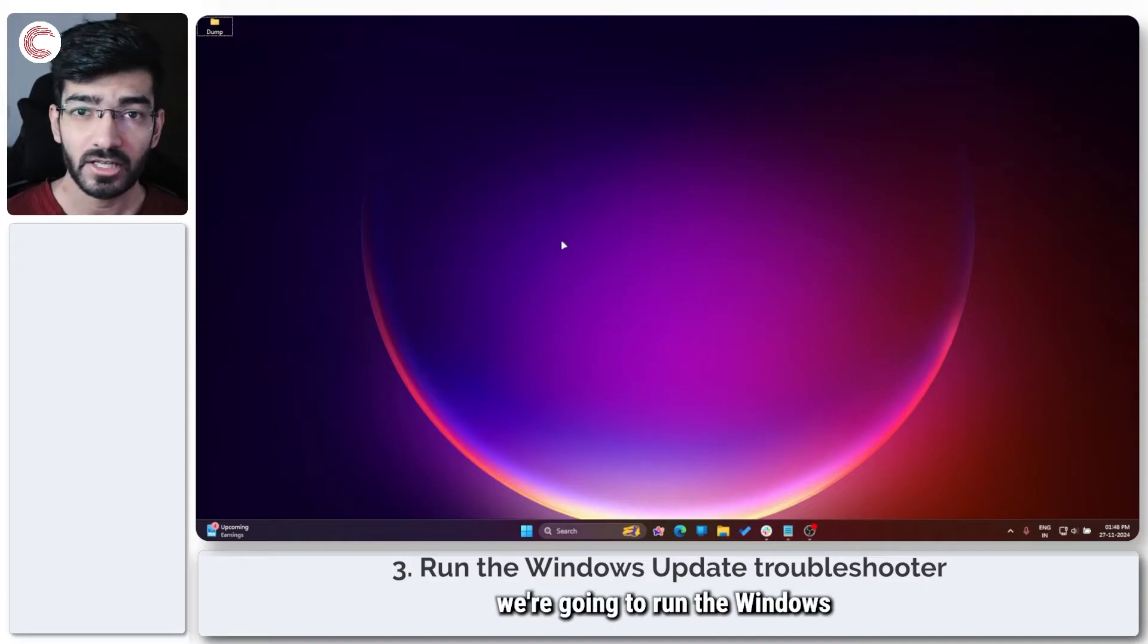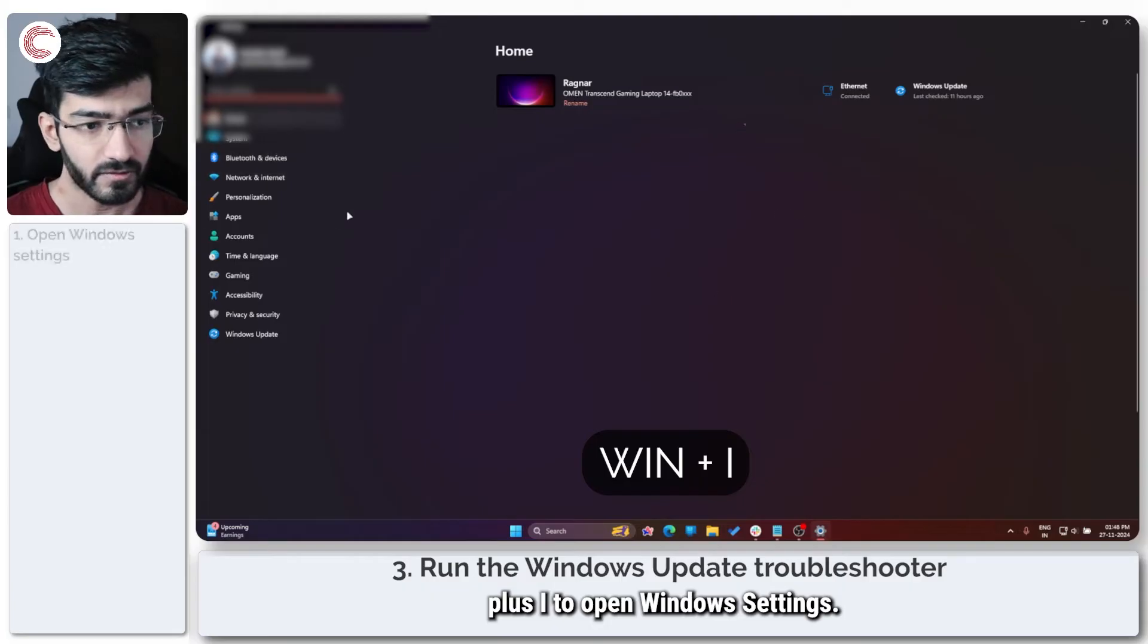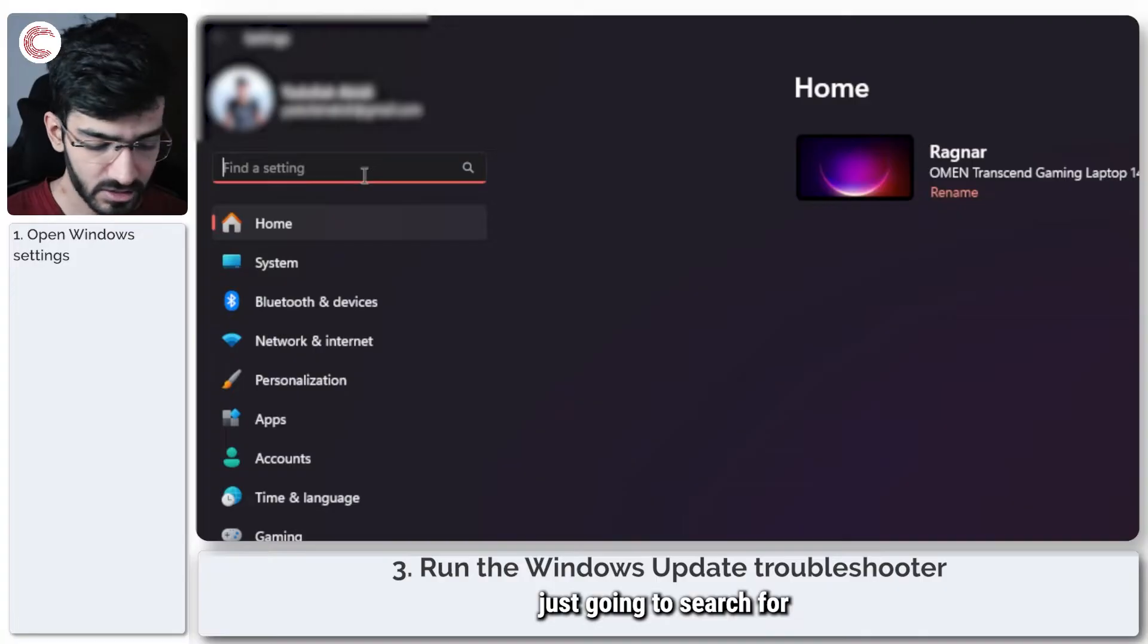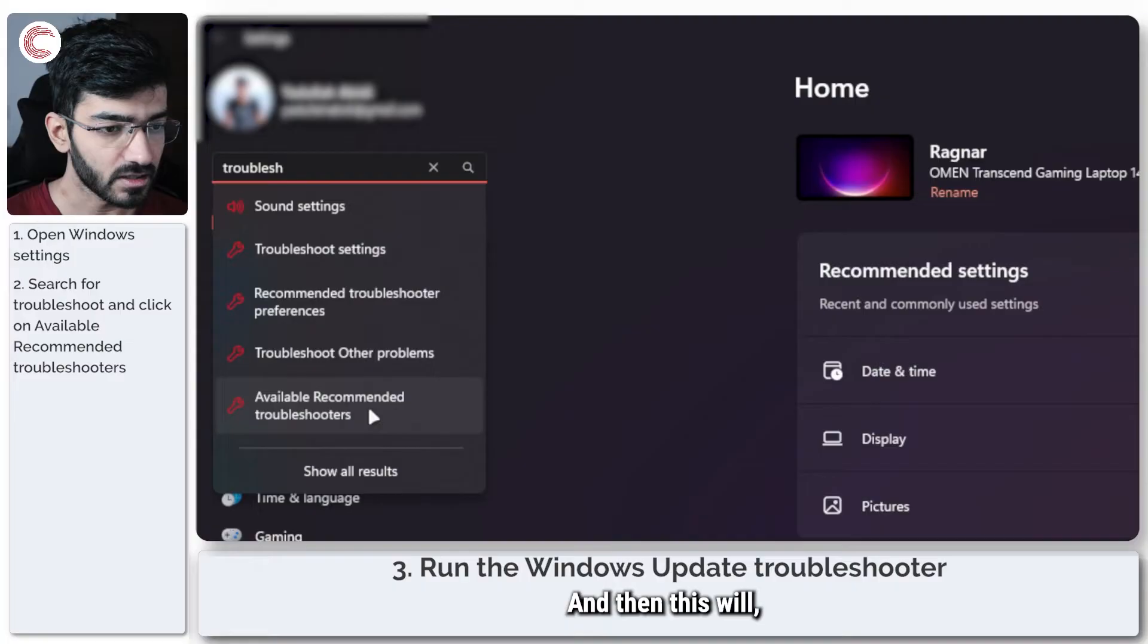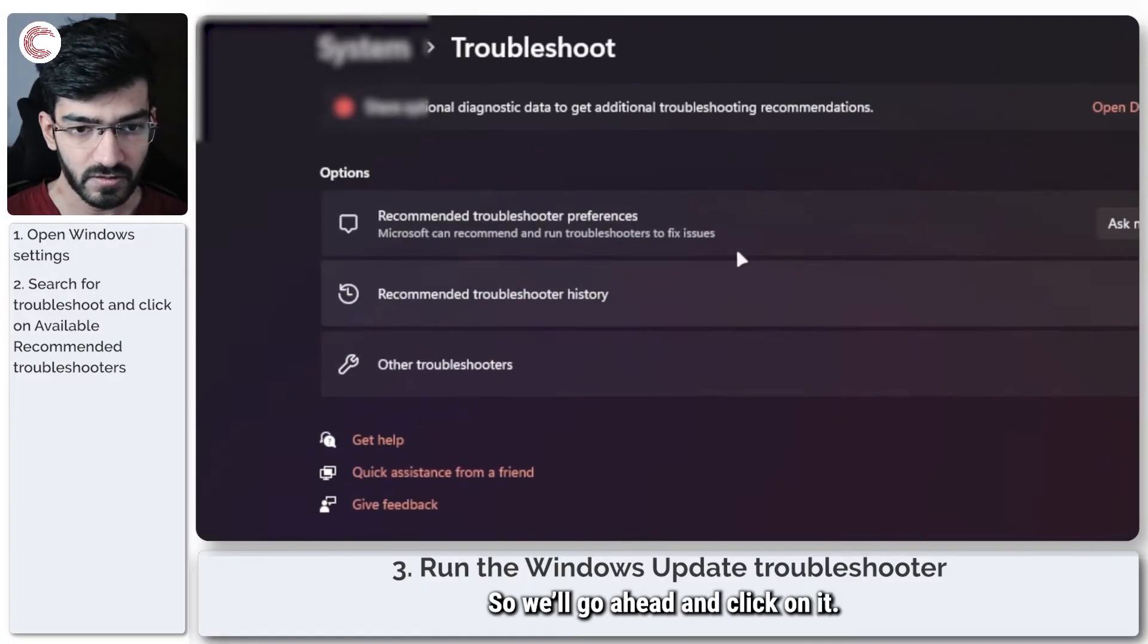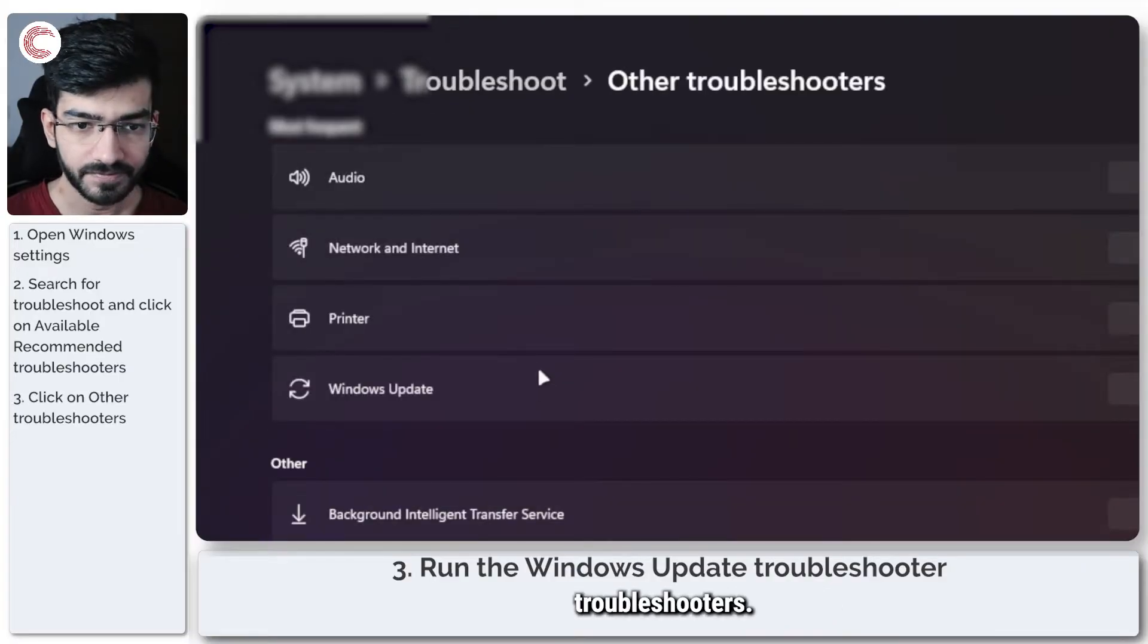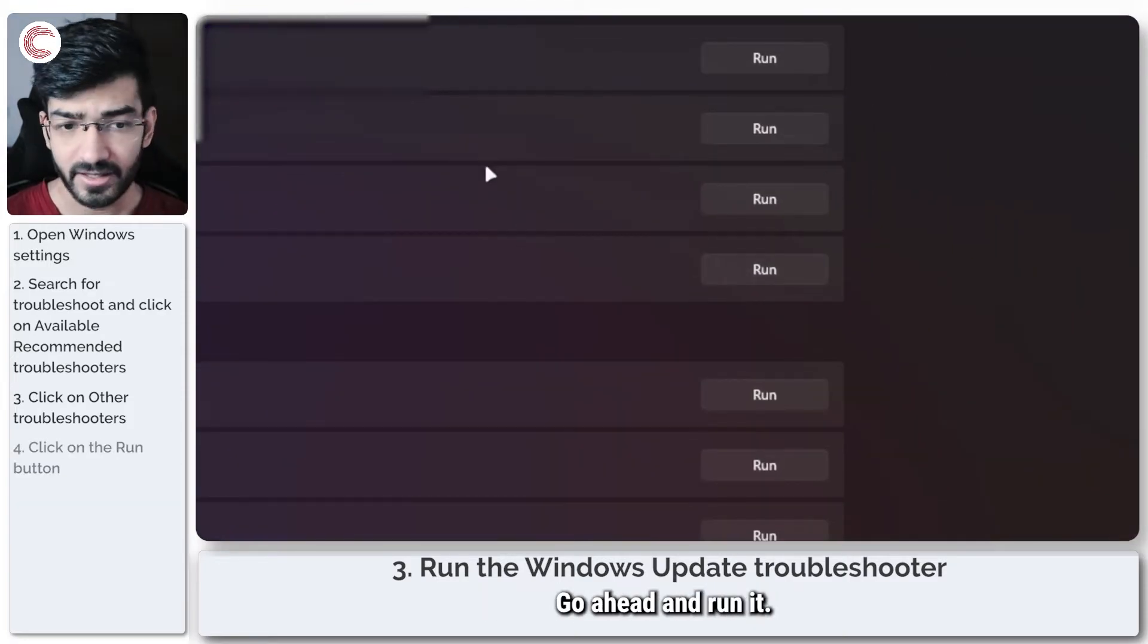Next up, we're going to run the Windows update troubleshooter. To do this, press Windows key plus I to open Windows settings. In here, I am just going to search for troubleshoot, and then this will show an option which says available recommended troubleshooters. We'll go ahead and click on it, then click on other troubleshooters, and you should see the Windows update troubleshooter right here. Go ahead and run it.